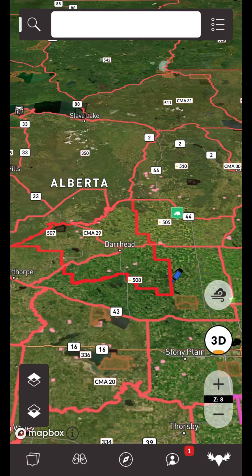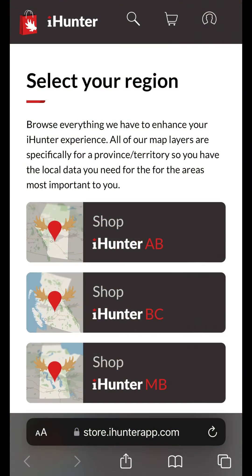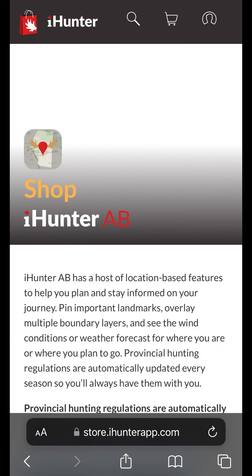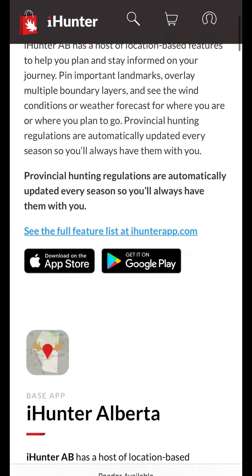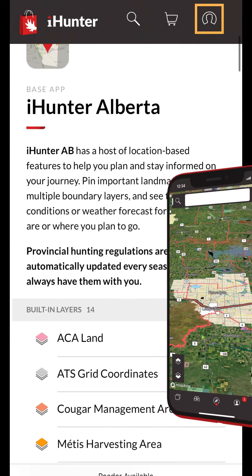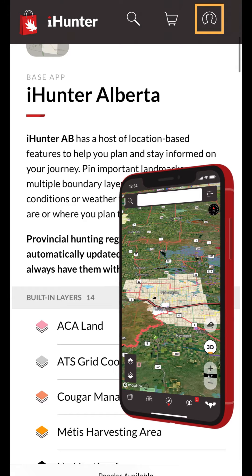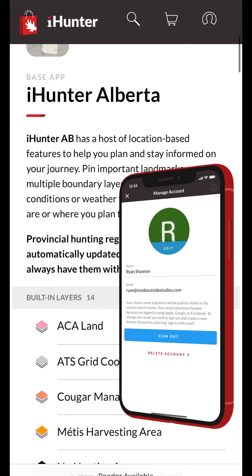To unlock the additional layers you'll first need to subscribe. You can purchase subscriptions within the app or via the iHunter store at store.ihunterapp.com. When purchasing from the store, make sure you log in using the same iHunter account within the mobile app so your purchases sync across platforms.